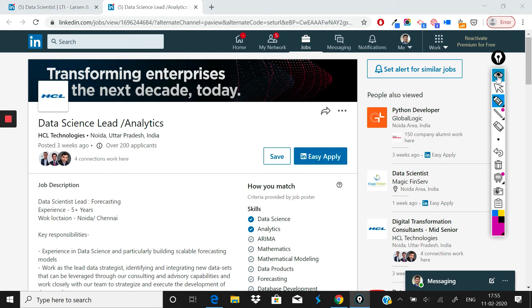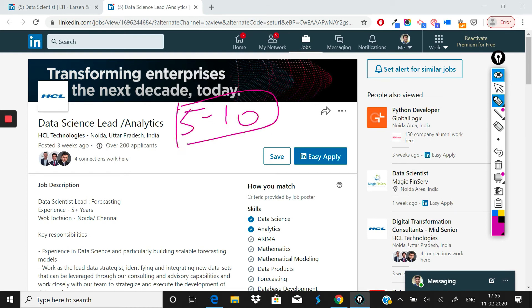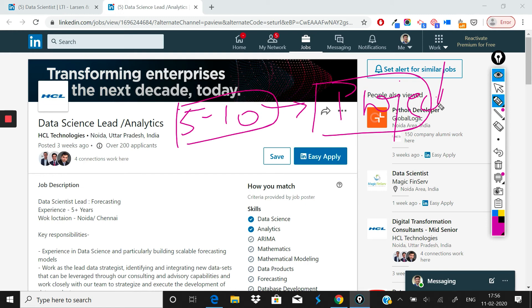And you've completed your certification, you should have at least five to ten years of previous experience in some other domain, and you should have a couple of good projects that you should have executed in specific areas like time series forecasting, etc., that they have mentioned.